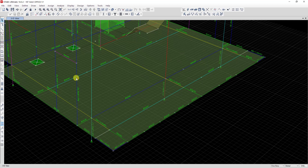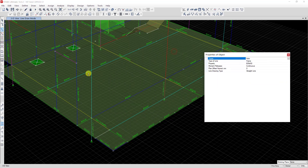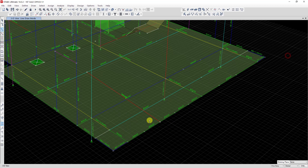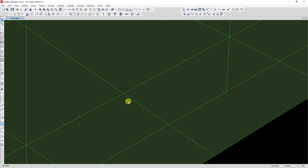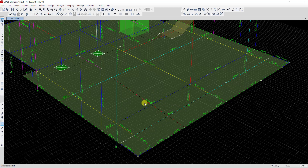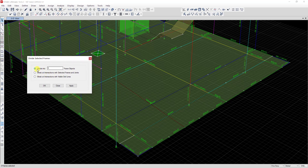For one more option — for example, I have one more beam. If I want to divide this beam where it intersects with other beams, I select all of these beams, go to Divide Frame, and click on 'Break Intersection with Frame and Join,' then click Apply.